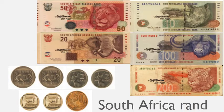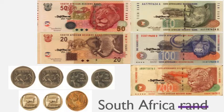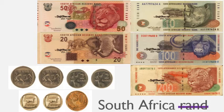This is the currency used in South Africa — it's called the South African rand. We use pounds; they use rand. On all the notes and coins they have animals: lion, elephant, rhino, buffalo, and jaguar — five animals on five different notes. The coins are five rand, two rand, one rand, and 50 cents. This is the money they use in South Africa.